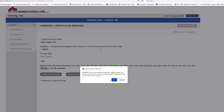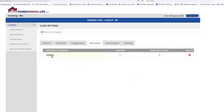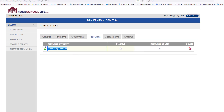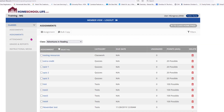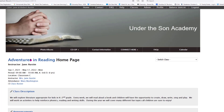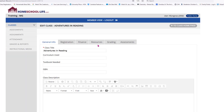Nothing is going to get saved here — I don't want to save anything yet, so I'll say okay. We have Syllabus as a category, so let's add a new category by clicking Resource Category. I'll put 'Supplies Needed' and hit Save.